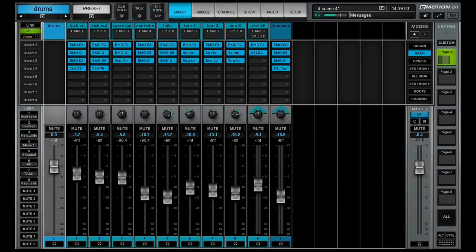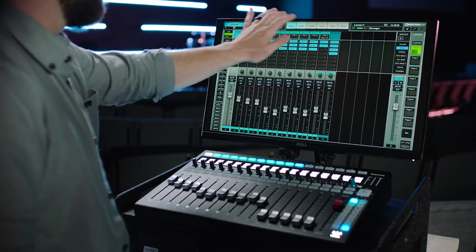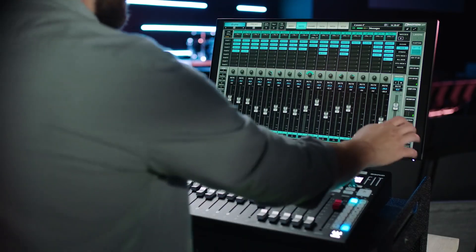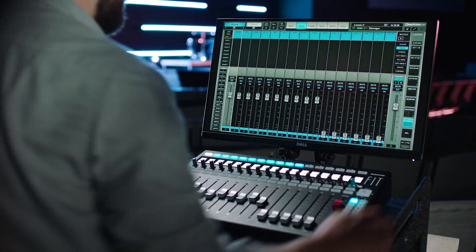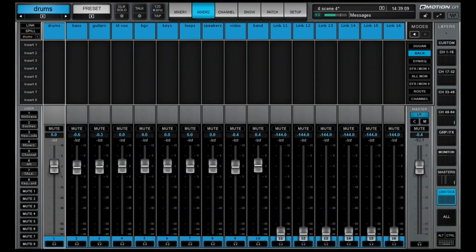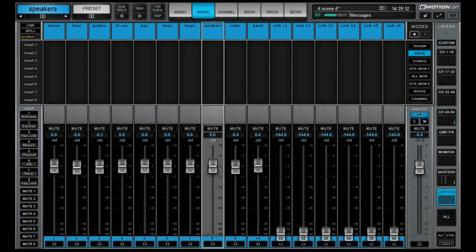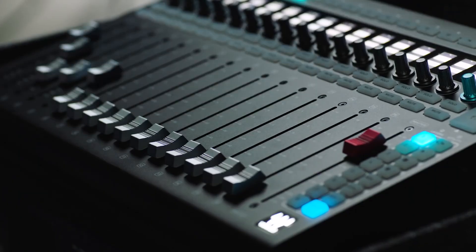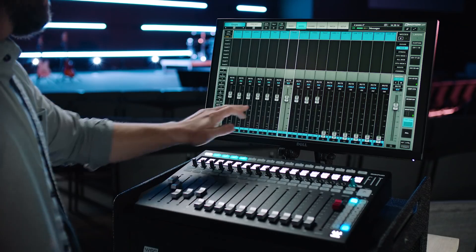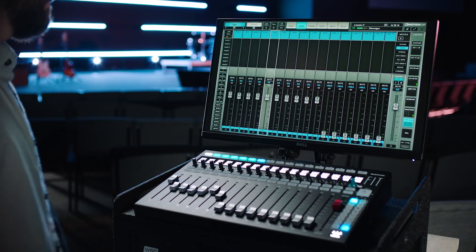Spill mode allows you to quickly populate the mixer with all of the channels assigned to a DCA link group. If you set your controller to follow mixer one, you can use mixer two to display your DCAs. With the controller in spill mode, select the DCA in the on-screen mixer and the channels in the group will spill across the physical faders.